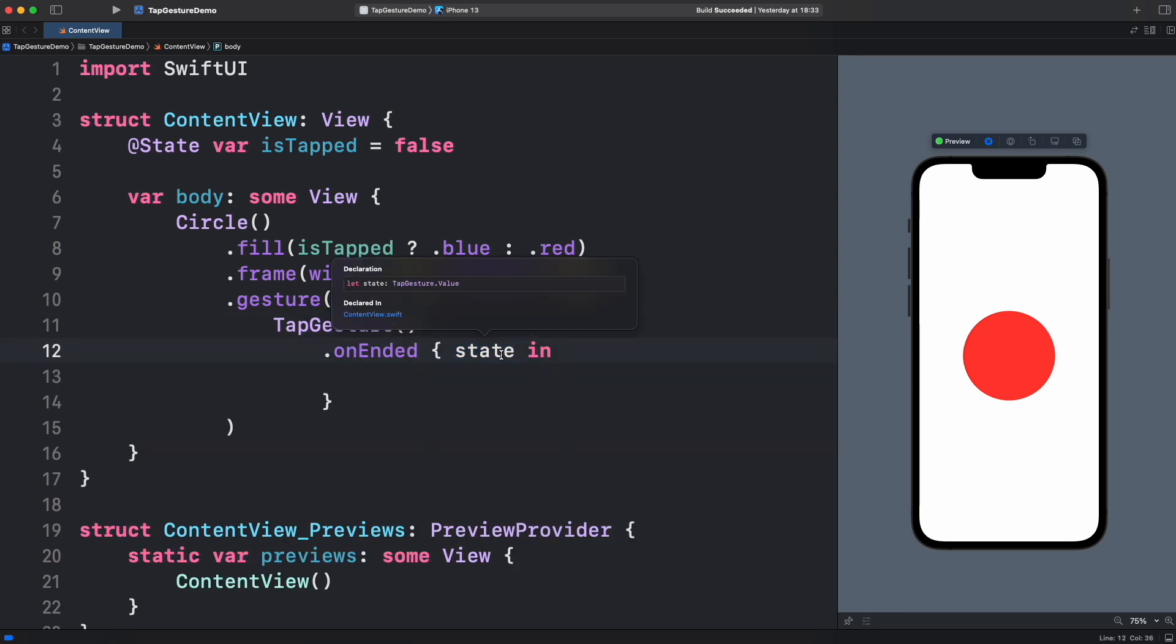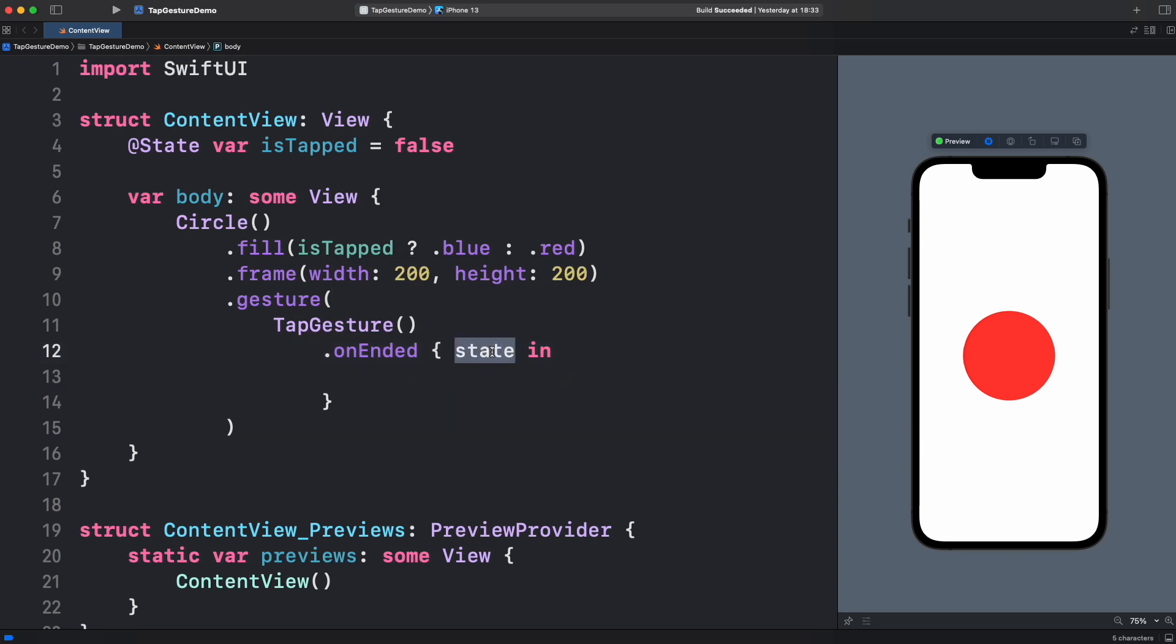Unlike other gestures, this tap gesture state didn't provide anything. This is just an empty tuple and makes sense because this event is pretty simple. It's just checking if you tap the screen or not. Actually, we can omit it. Now here we can simply toggle our state to change the color. And that's all.